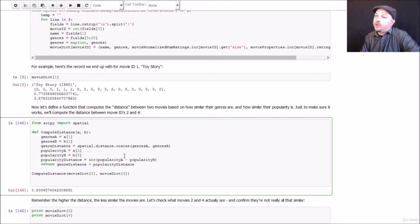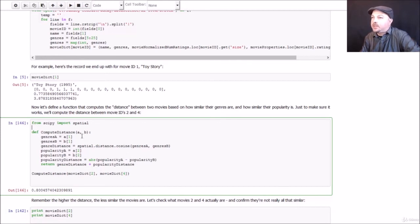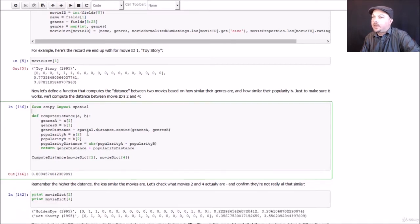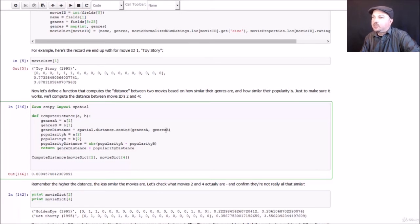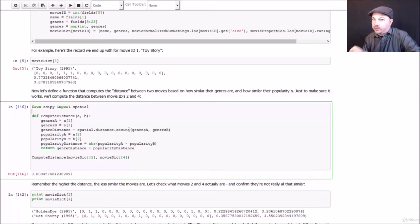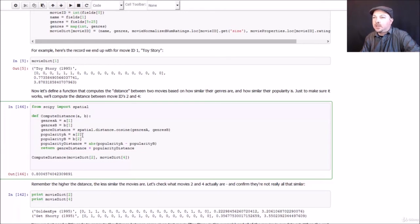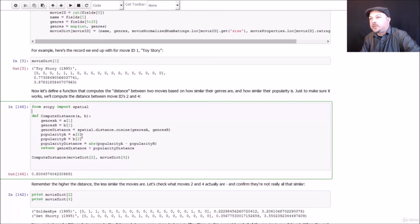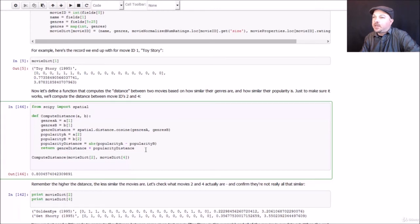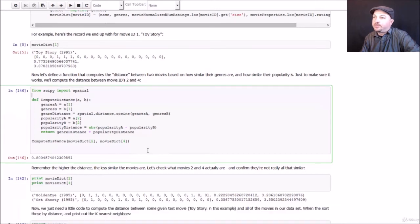So let's go ahead and figure out how to combine all this information together into a distance metric so we can find the k nearest neighbors for Toy Story, for example. So I've rather arbitrarily computed this distance function that takes two movie IDs and computes a distance score between the two. And we're going to base this, first of all, on the similarity using a cosine similarity metric between the two genre vectors. So, like I said, we're just going to take the list of genres for each movie and see how similar they are to each other. Again, a zero indicates it's not part of that genre, one indicates it is. We will then compare the popularity scores and just take the raw difference, absolute value of the difference between those two popularity scores and use that toward the distance metric as well.